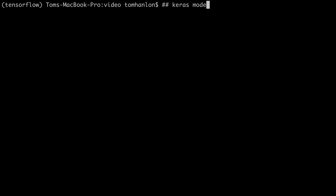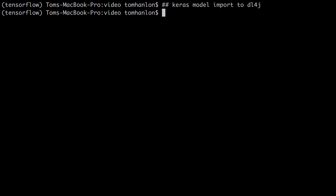Keras model import to DL4J. So perhaps you have been using Python and Keras to build your neural nets and you would like to import those into DL4J. In October of 2016 we added that functionality.